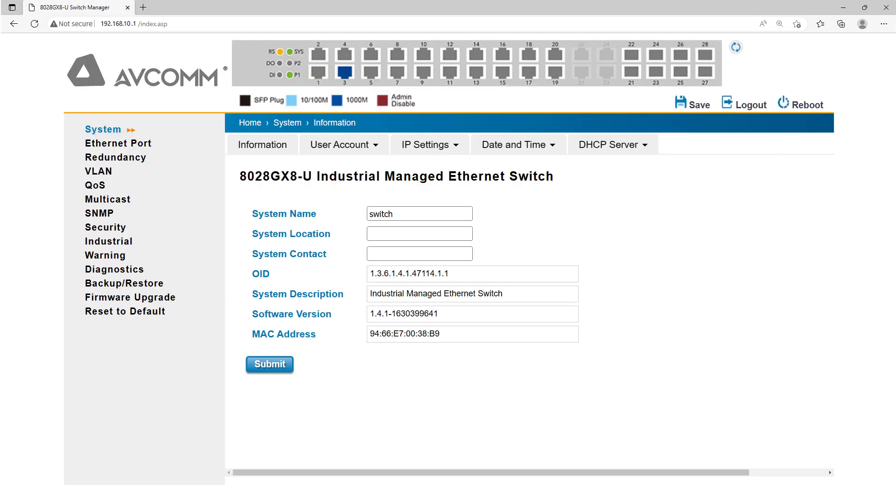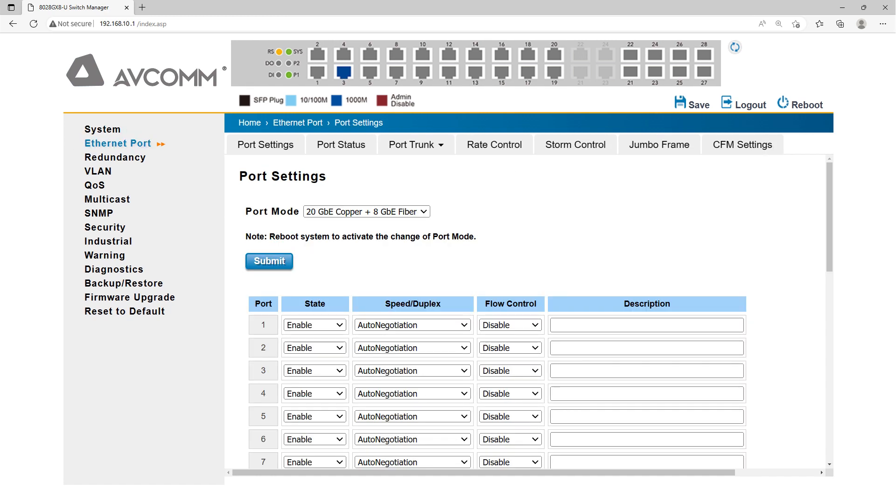Click the Ethernet port option on the home page. On the port settings screen, click the port mode option. After clicking, the COMBO port appears.